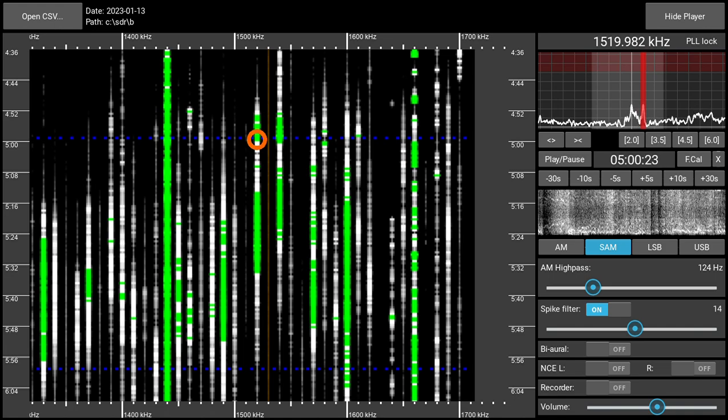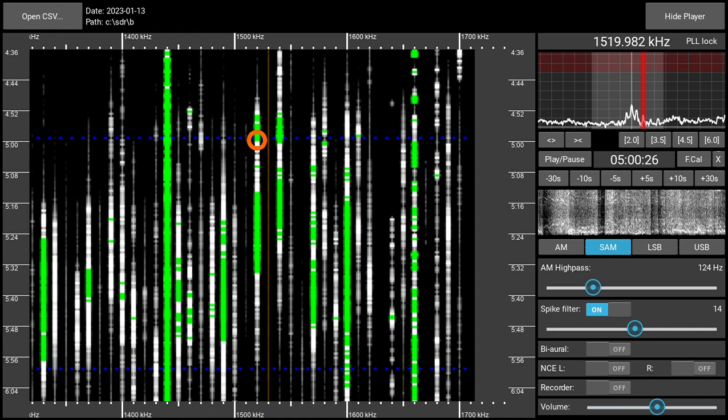You're listening to the J.R. Sports Radio on CBS Sports Radio.